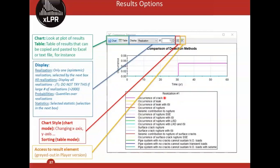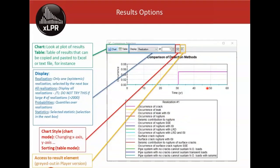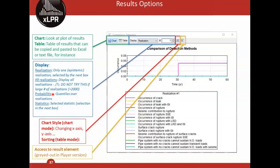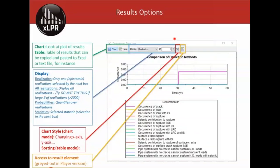In single-realization mode, the result element shows multiple outputs together: probability of first crack, probability of first leak, probability of rupture, with and without in-service inspection, with and without leak rate detection, and so on. In 'All Realizations' mode, the realization selector is replaced by an output selector so you can choose which specific output to display. The probability option shows a density map indicating where most epistemic realizations are concentrated, allowing you to select any specific output quantity.